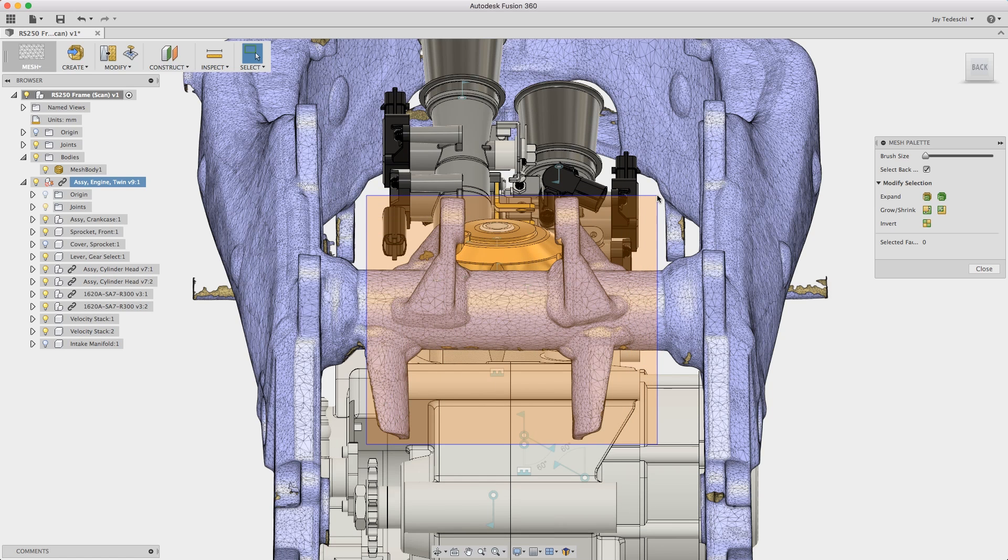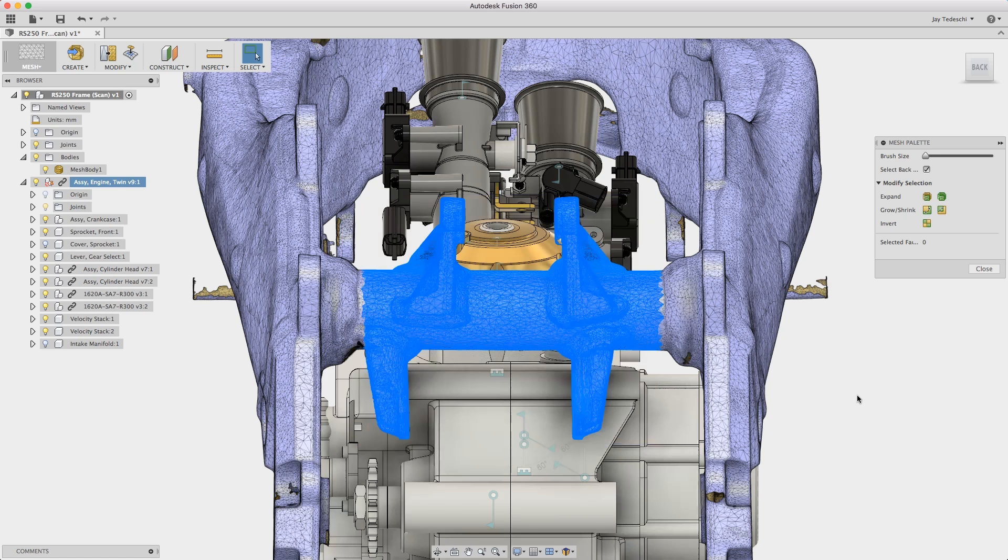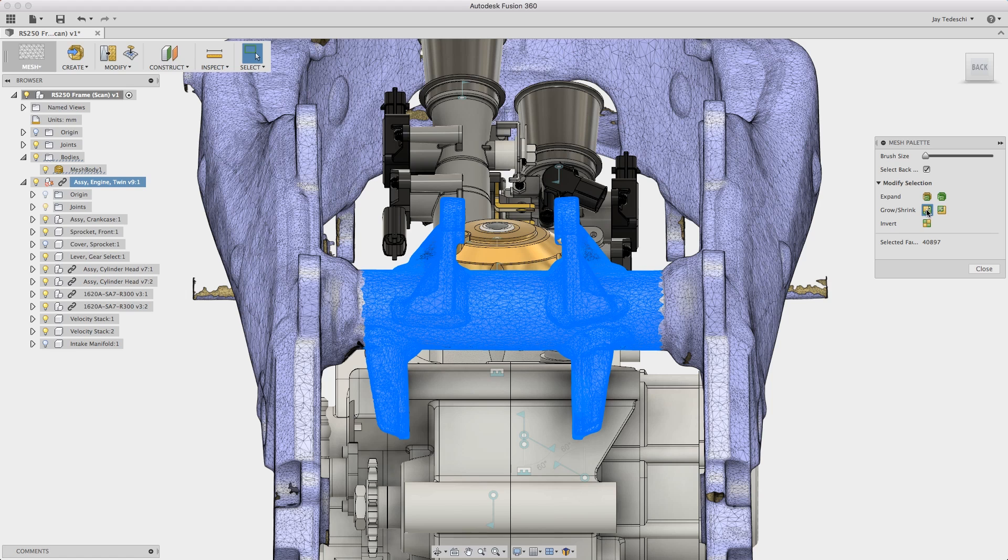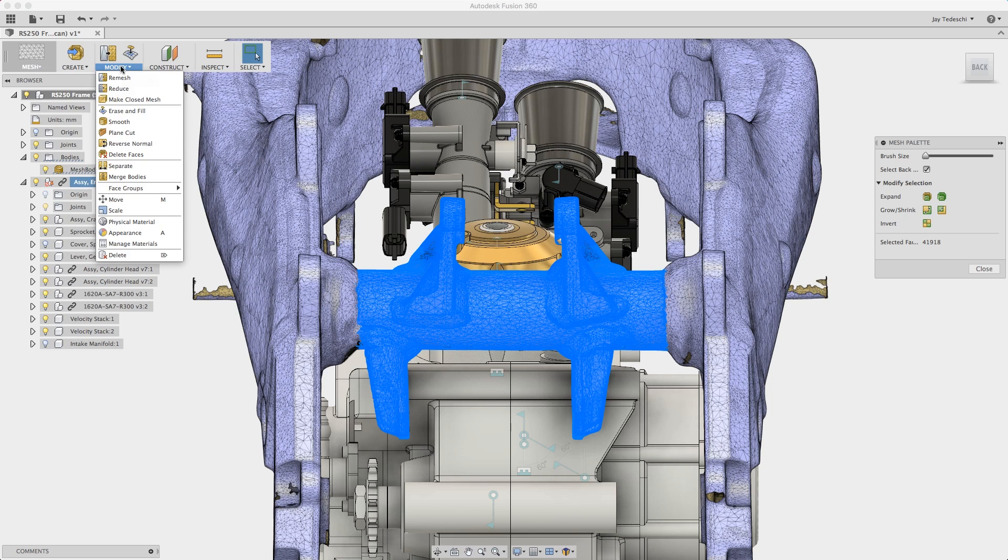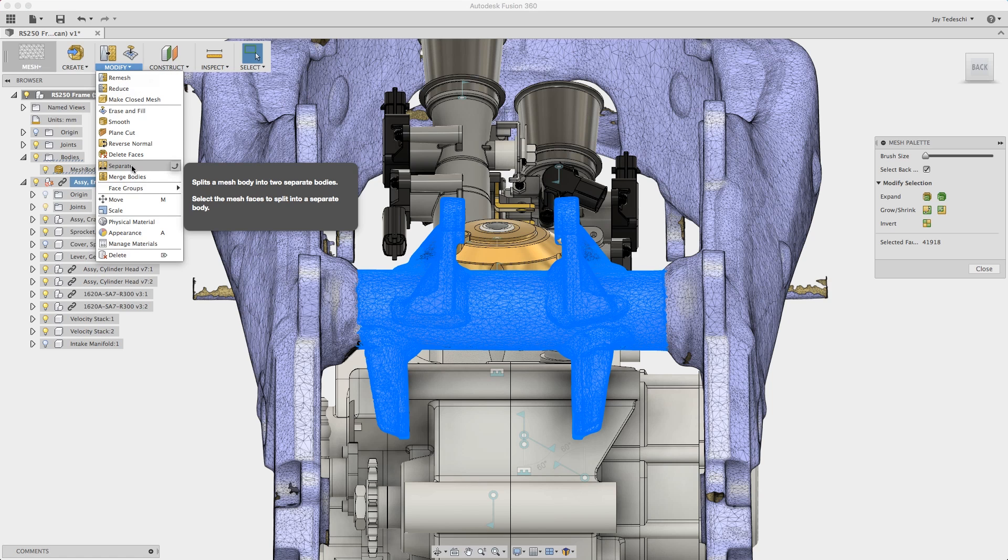And then I'm going to create a select window around this portion of the mesh. Let's go ahead and expand or grow the selected mesh which takes the outer boundary of what's selected and grows it at a rate equivalent to the current brush size.